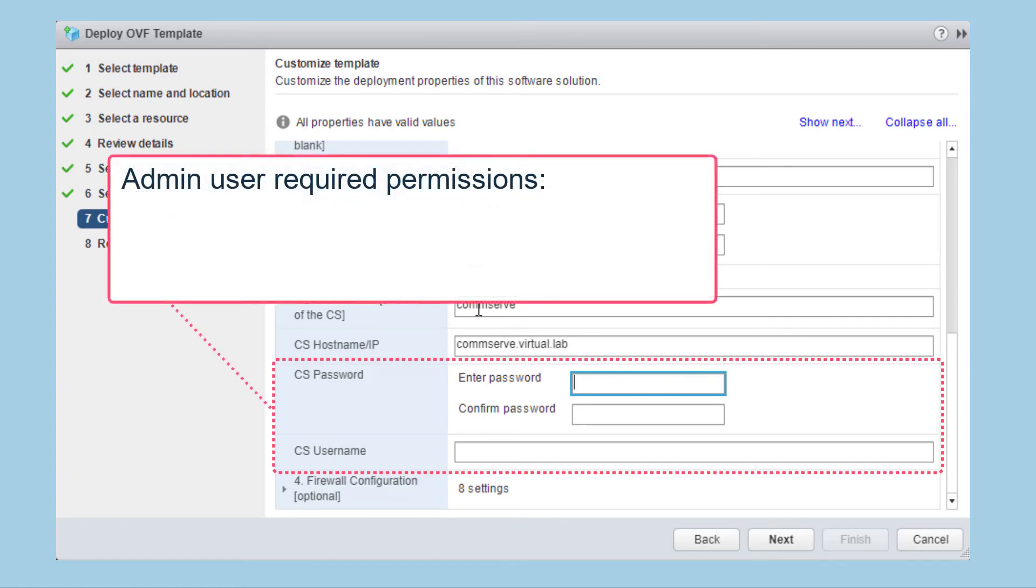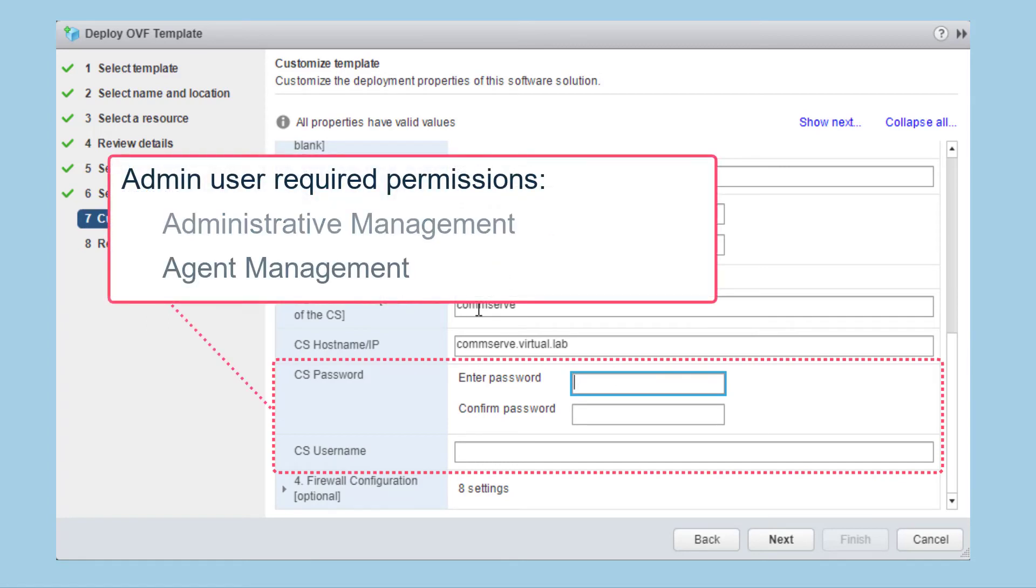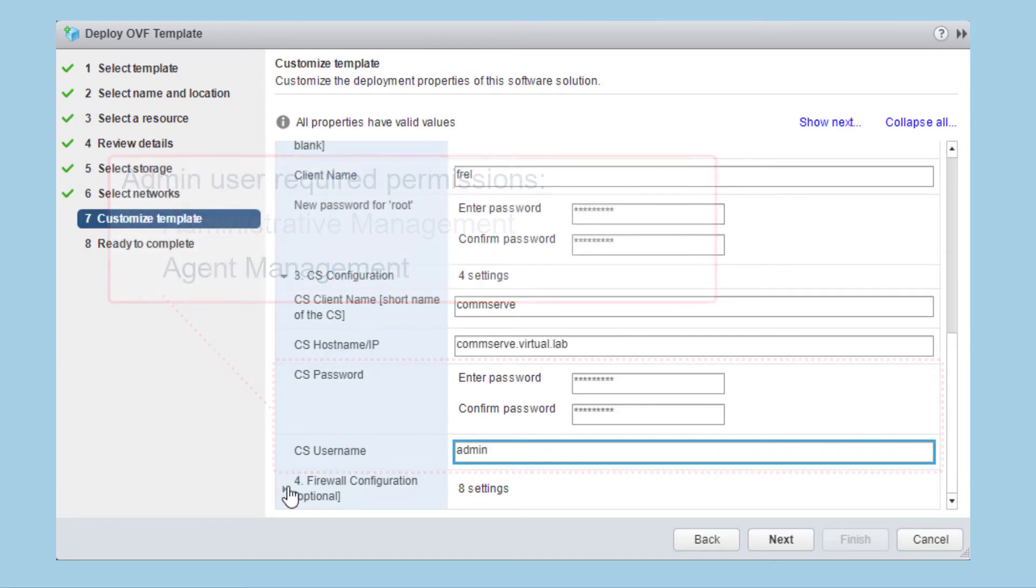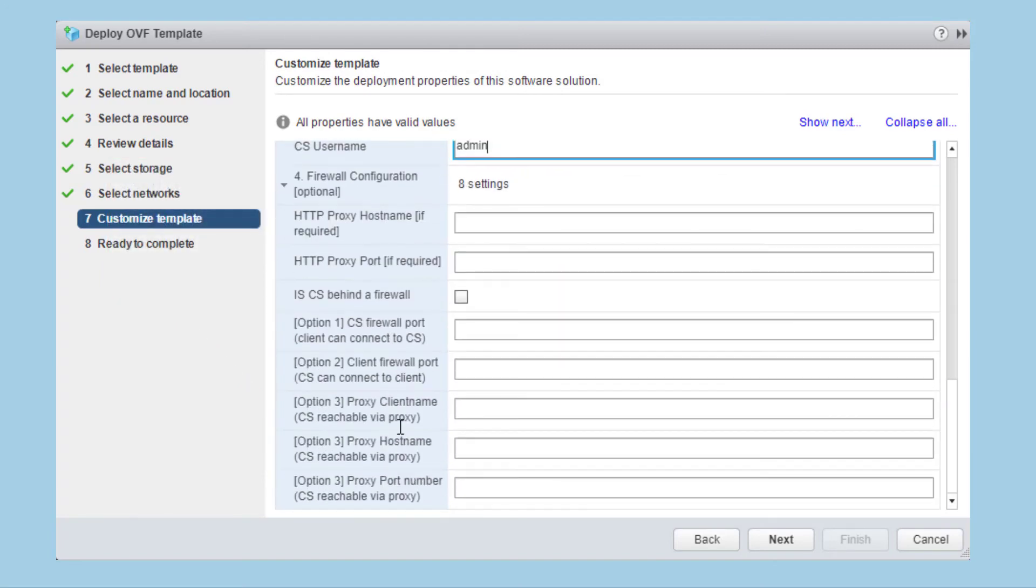This user must have the administrative management and agent management permissions assigned. Enter the username and then configure any firewall configuration if required. You can configure one way routes in either direction or connection via a proxy on specified ports.